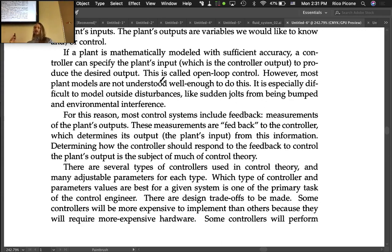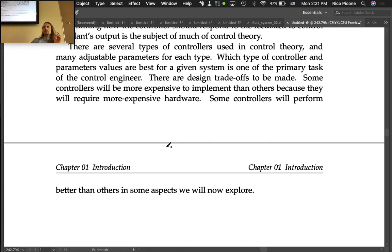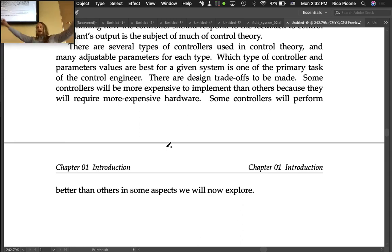Determining these parameter values — the gain values — is one of the primary tasks for the control engineer. There are design trade-offs: some controllers are more expensive to implement because they require more expensive hardware, and some perform better in certain aspects. We'll explore performance in the first full lecture. In engineering design, you have many variables to optimize over a very large design space.